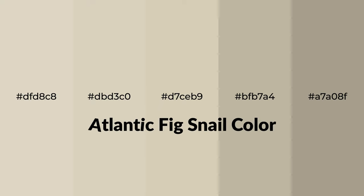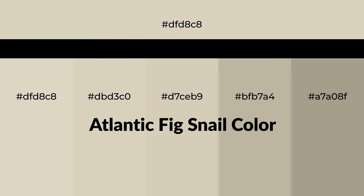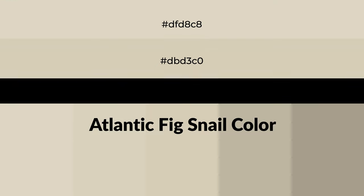Warm shades of Atlantic fig snail color with green hue for your next project. To generate tints of a color, we add white to the color, and tints create light and exquisite emotions.